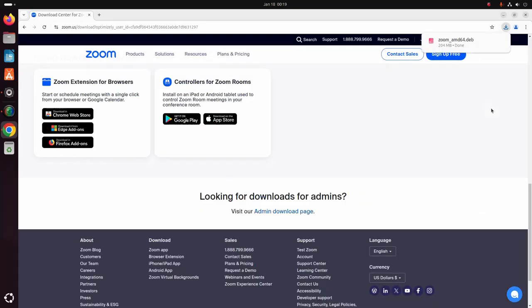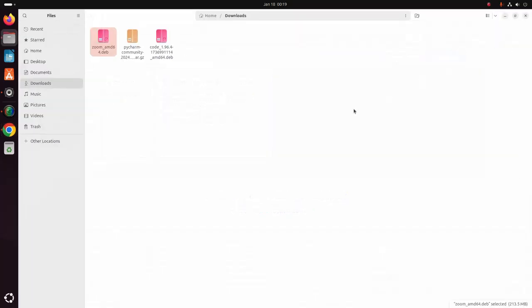After a successful download, navigate to the download folder and open in terminal.